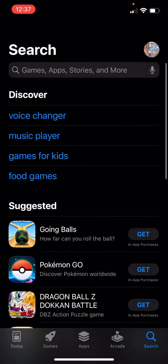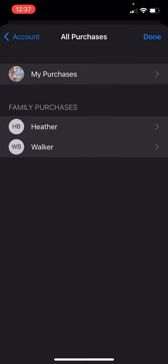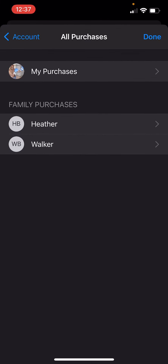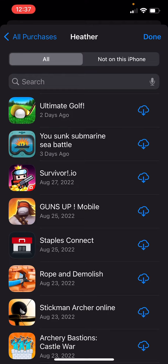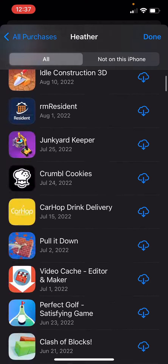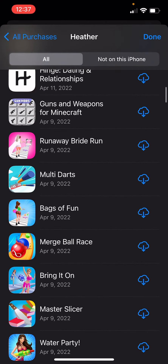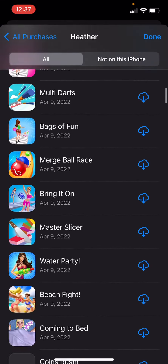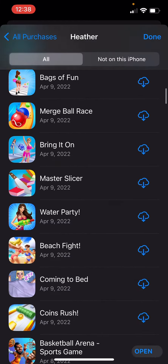You go here, then you could go to Purchased. My little brother's thing doesn't work, but I go to my mom's and I can download any of these games.